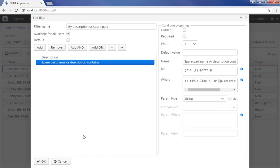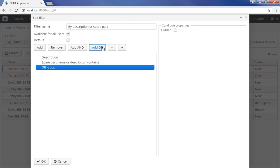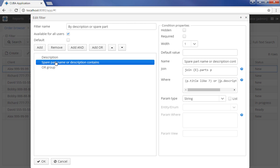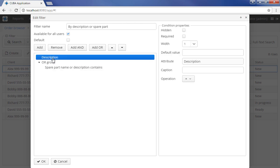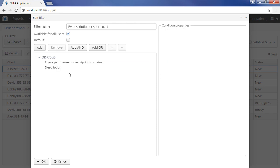Conditions can be added to AND and OR groups. In order to do this, click Add And or Add Or and drag the required condition to the added group. By default, all conditions are grouped using the AND logic.